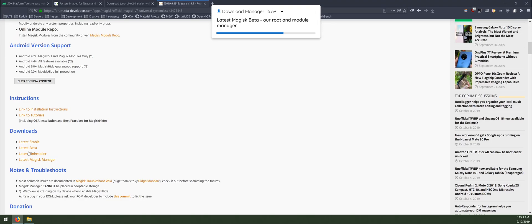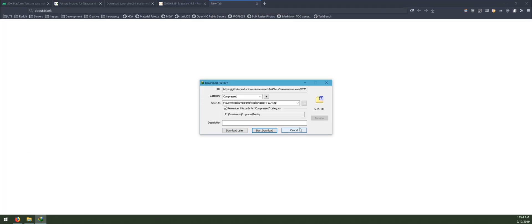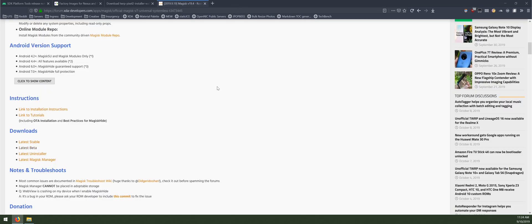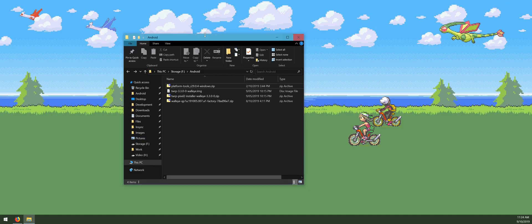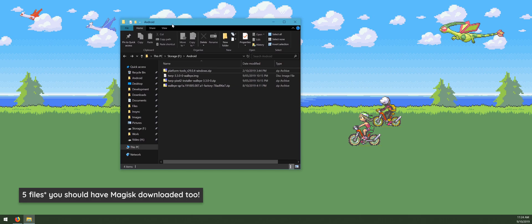The last thing we want to download is the latest version of Magisk beta. Scroll down and click on the latest beta download — version 19.4 at least for Android 10 — and save that in the same folder as everything else. You may also want to download the latest Magisk uninstaller just in case. In the end we should have four files ready.